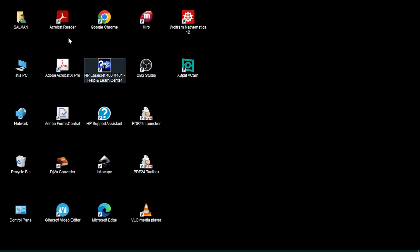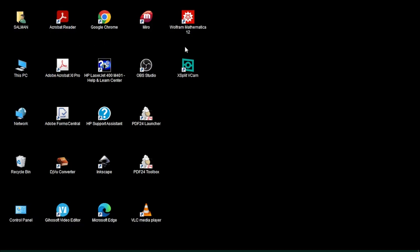There is gigantic space between the icons. The horizontal spacing and vertical spacing are too large, and the desktop looks very awkward. You can reduce the spacing and choose it as per your own choice.